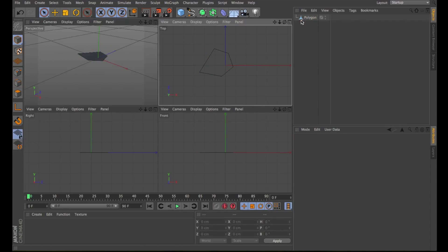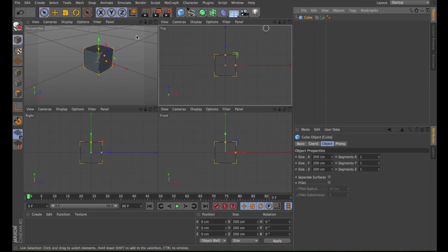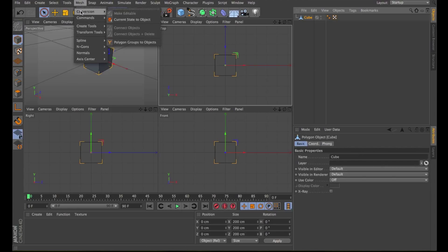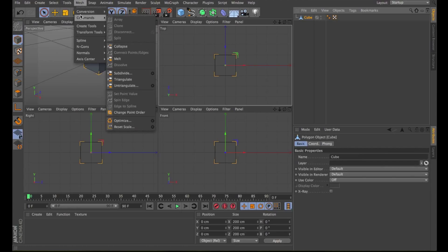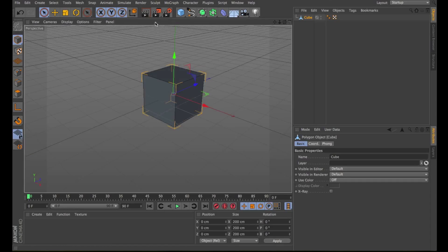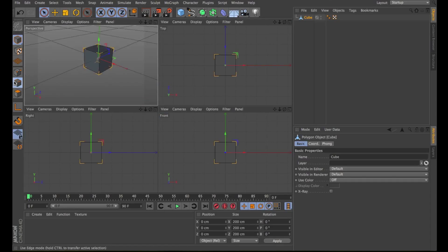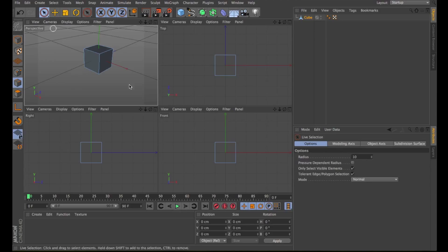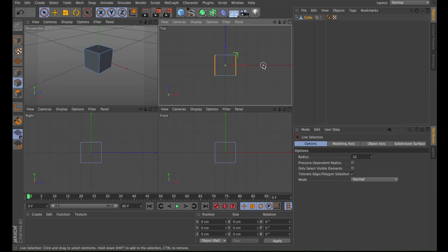Let's draw a cube. Make it editable and optimize it. Choose the edge mode. Make sure to deselect Only Select Visible Elements. On the top view, let's select these segments.